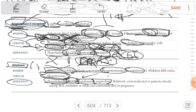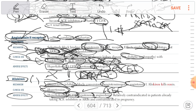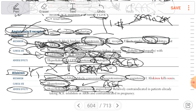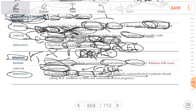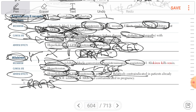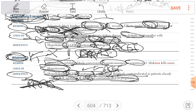Aliskiren can also cause angioedema like ACE inhibitors. The only drug class you can use in cases of cough and angioedema is ARBs, because both ACE inhibitors and aliskiren cause cough and angioedema. Aliskiren is relatively contraindicated with ACE inhibitors and ARBs because all three work on the RAS system — do not use multiple drugs with the same function on RAS together. Aliskiren is also contraindicated in pregnancy.